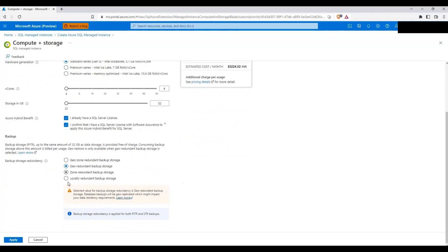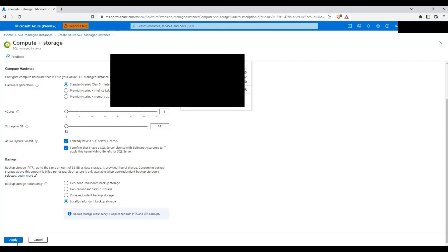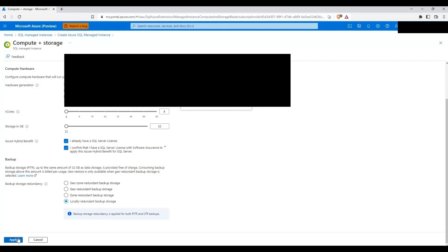I will check the Azure Hybrid Benefit, so we will be charged close to 35,224 INR. I'm going to have locally redundant backup storage. This demo is just for the failover group — I'm not worried about backups because I won't have any production workload on these managed instances. So let's click Apply.